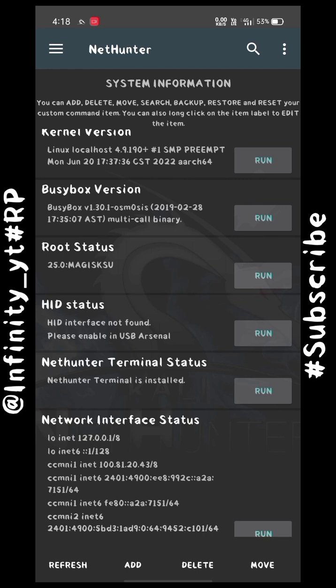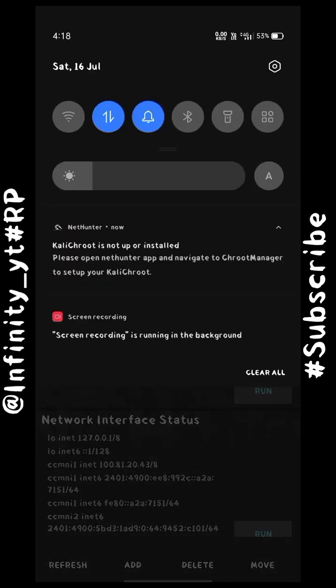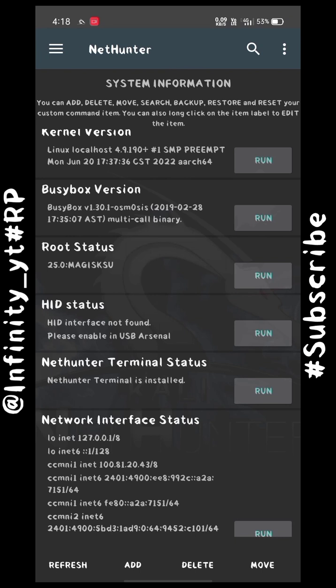What is a kernel? A kernel is generally software that connects your device's software with the hardware. For example, when we turn on our flashlight — we touch the screen and the flash turns on — that is because of the kernel. It processes the software command to the hardware so the flash turns on.